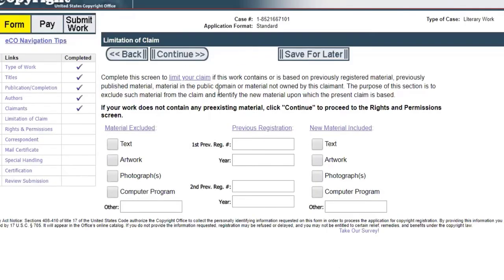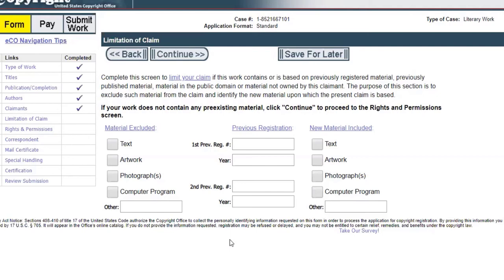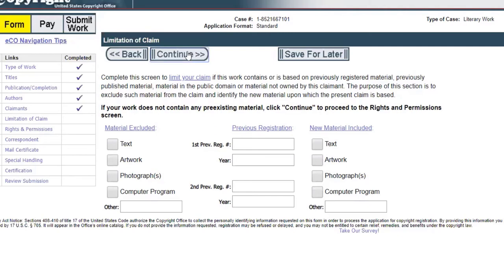It asks you if there's any limitation to your claim, meaning if you only have certain rights in a specific region or if there's any other limitation to it. If you were uploading the full book and you're copyrighting the text but not the illustrations because they weren't yours, then you could say material excluded is artwork or photographs. We don't have any limitations here so we're just going to hit continue.